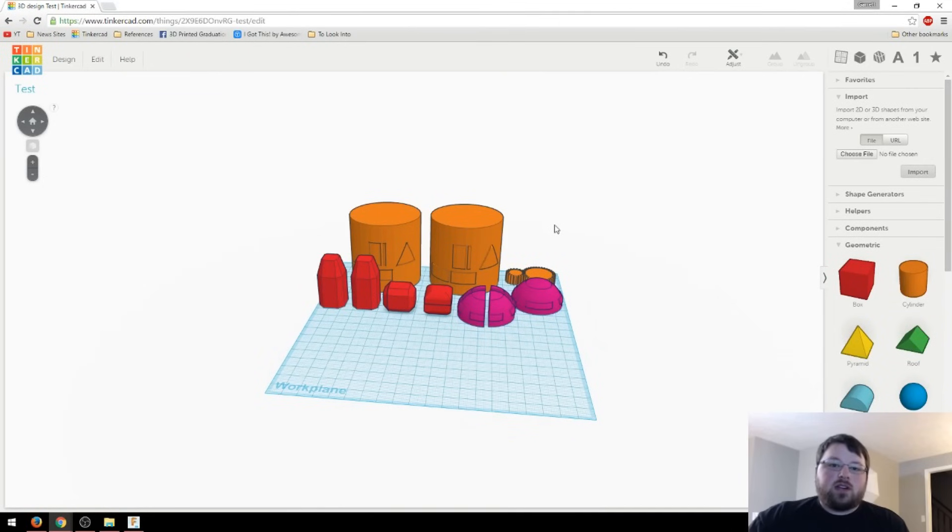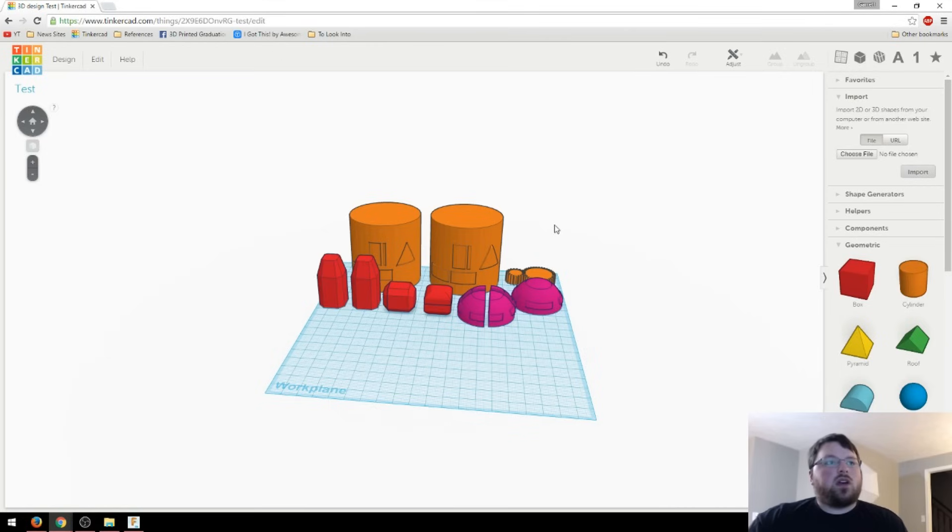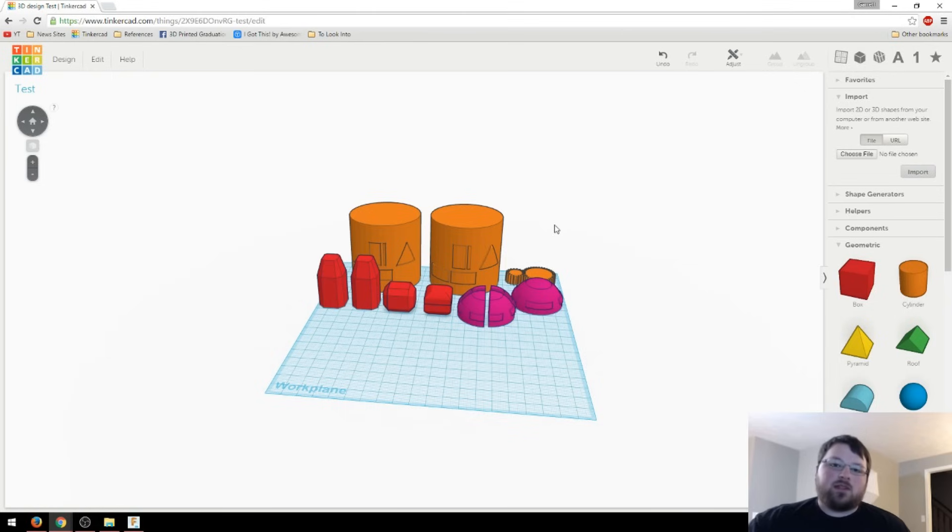Hey guys, welcome back to Chaos Core Tech. My name's Garrett, and today I figured we'd do another Tinkercad tutorial. I had a few questions in the comments asking how I shell objects, or how I make them hollow.